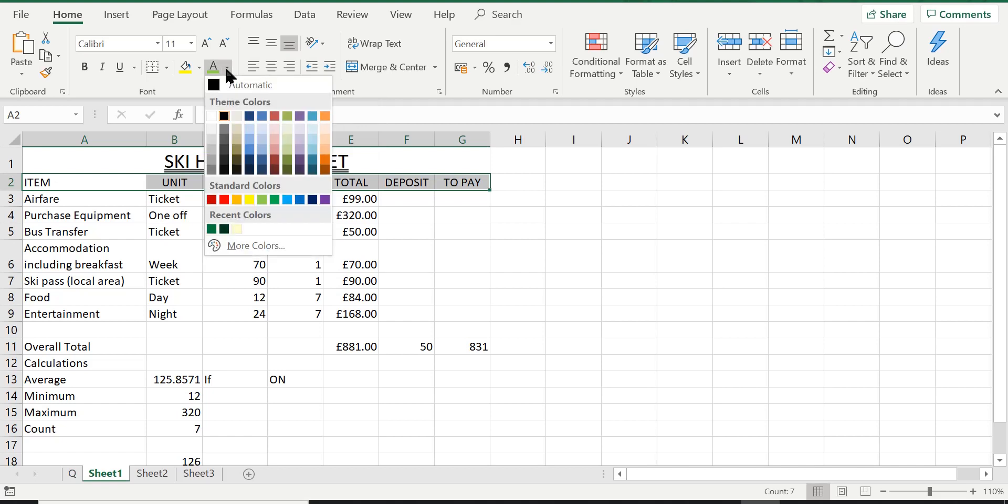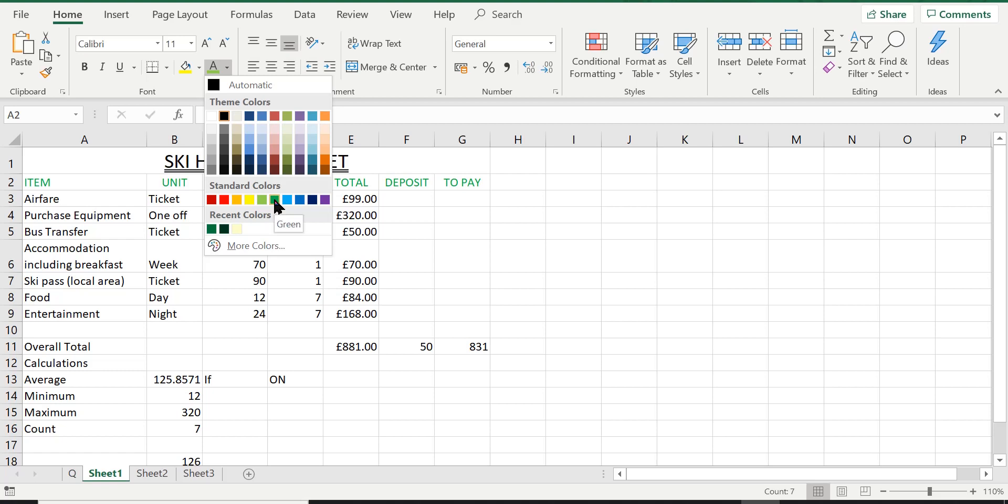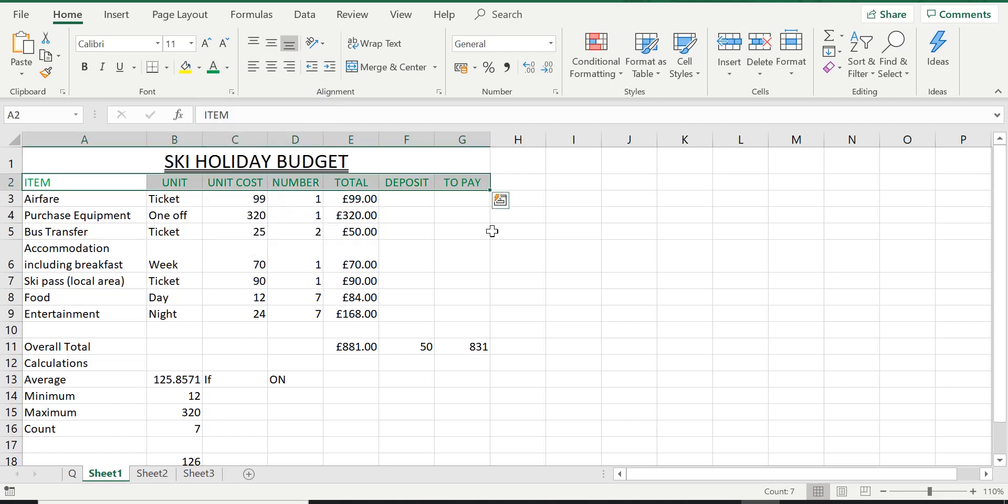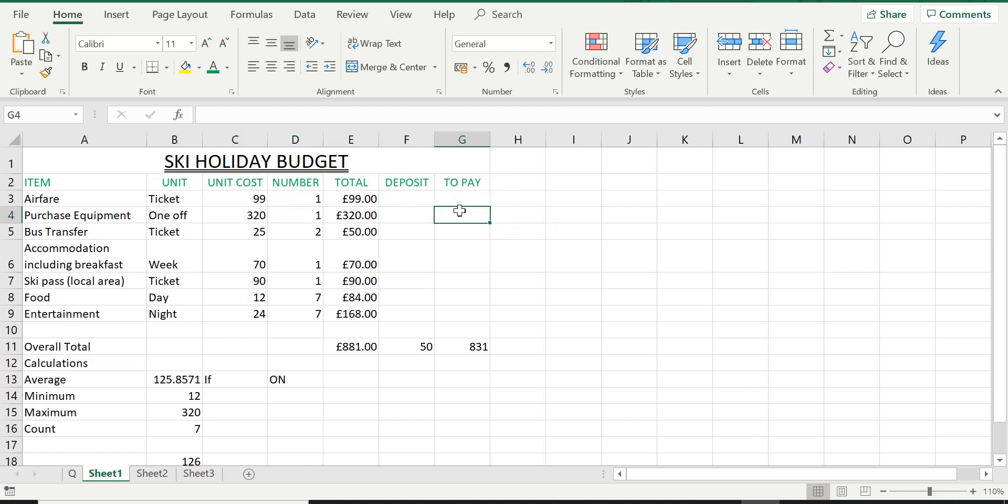So you choose whatever color you want. I'm going to choose the color green, quite like green. You've probably realized I've been using green a lot in these spreadsheet lessons, simply because green does symbolize spreadsheet. So I'm going to select green. Now if I take my selection off from this range of cells, you can see now the text has gone green. So straightforward, that was the first part of the question.